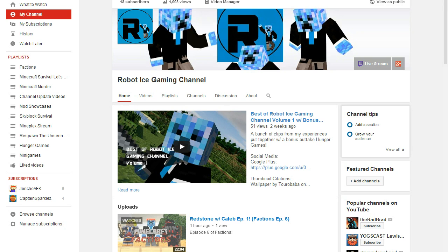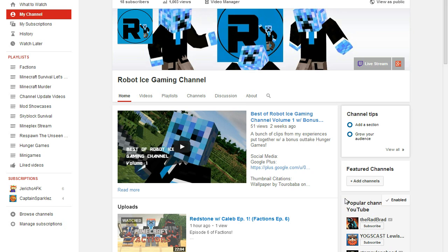Alright, so hey everyone and welcome back to my channel and thank you for all of my subscribers for helping me out over the past few months. We'll keep going and we'll see how popular we can get on YouTube.